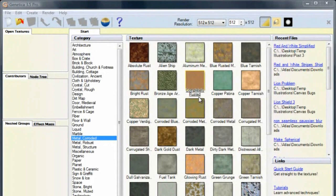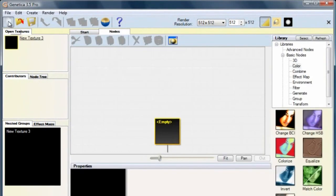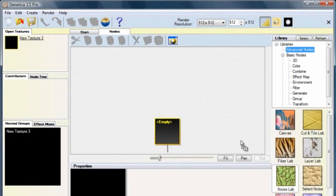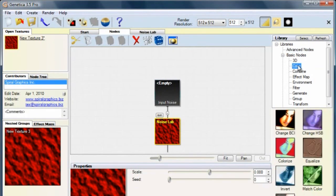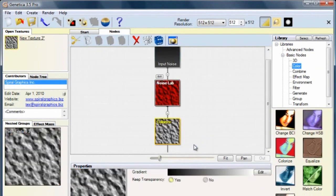Genetica's good at making bump maps too. Start a new document, and from the Advanced Nodes category, drag a noise lab into the empty slot. This creates a red and black image. To color it white, select color, then drag a colorized noise over it and select insert below. Now we have an image that's getting colored white.